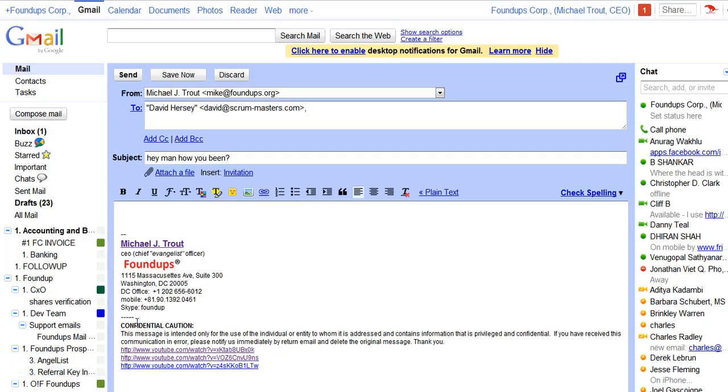I want to do a quick talk here on how I use Gmail that's very different than everyone else. I use the subject line as though it's Twitter.